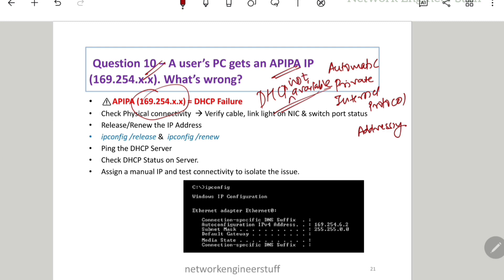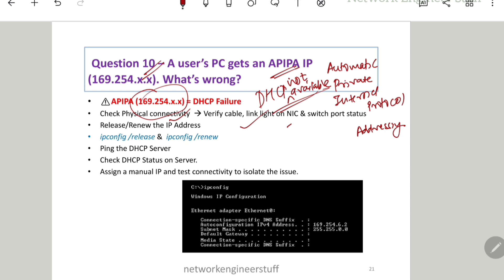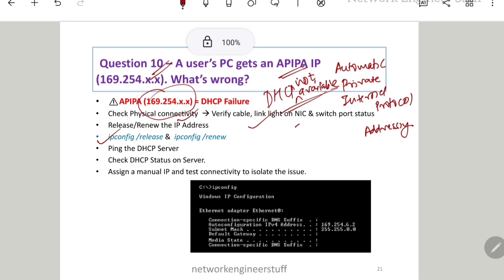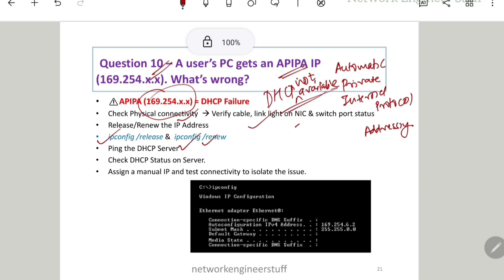When this DHCP failure occurs, here are the steps: first, check physical connectivity — check the cable, the link lights, the NIC card, and the switch port status. Second, for DHCP-related issues, run 'ipconfig /release' to release the IP and 'ipconfig /renew' to get a new IP from the DHCP pool. This is a common and important step.